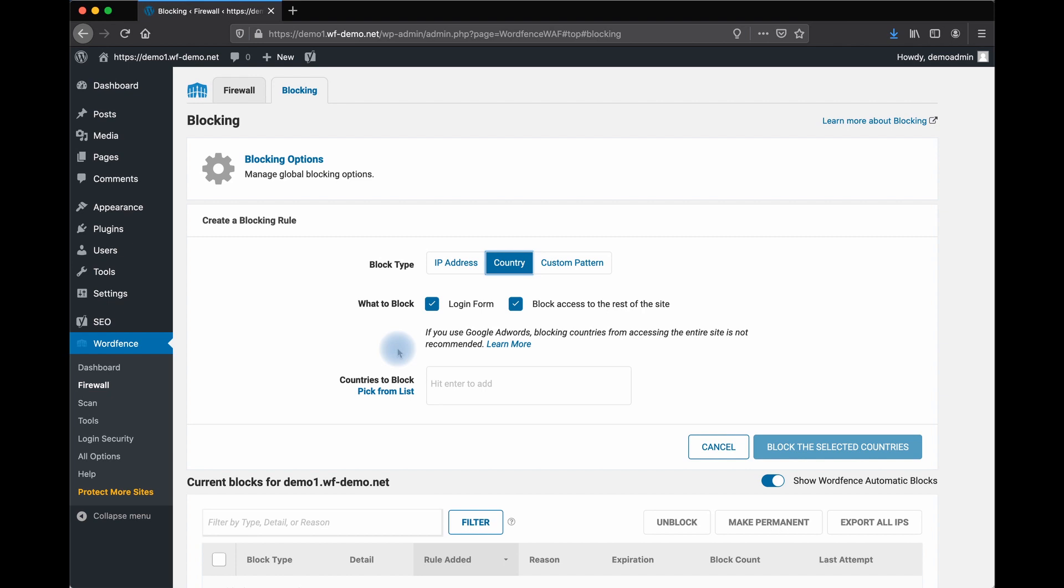Actually, we recommend that if you use country blocking, you do so judiciously. Only block countries from which you're seeing malicious traffic. Don't wholesale block everyone except the United States, for example, or everyone except Canada or everyone except the UK because that's the only place you're doing business. This may affect search rankings as well.